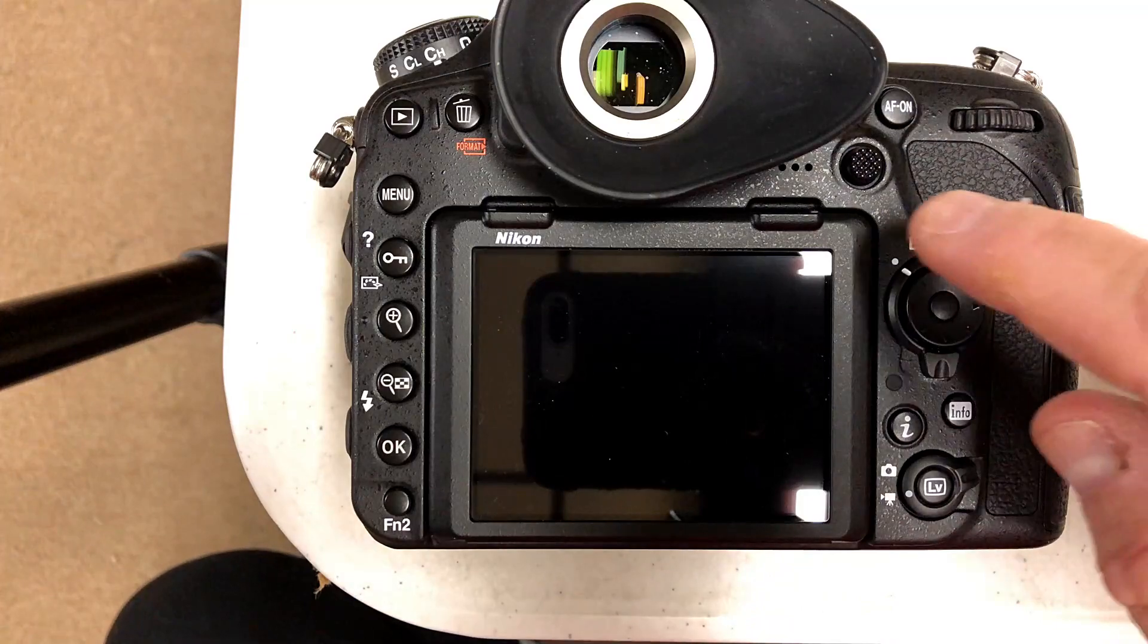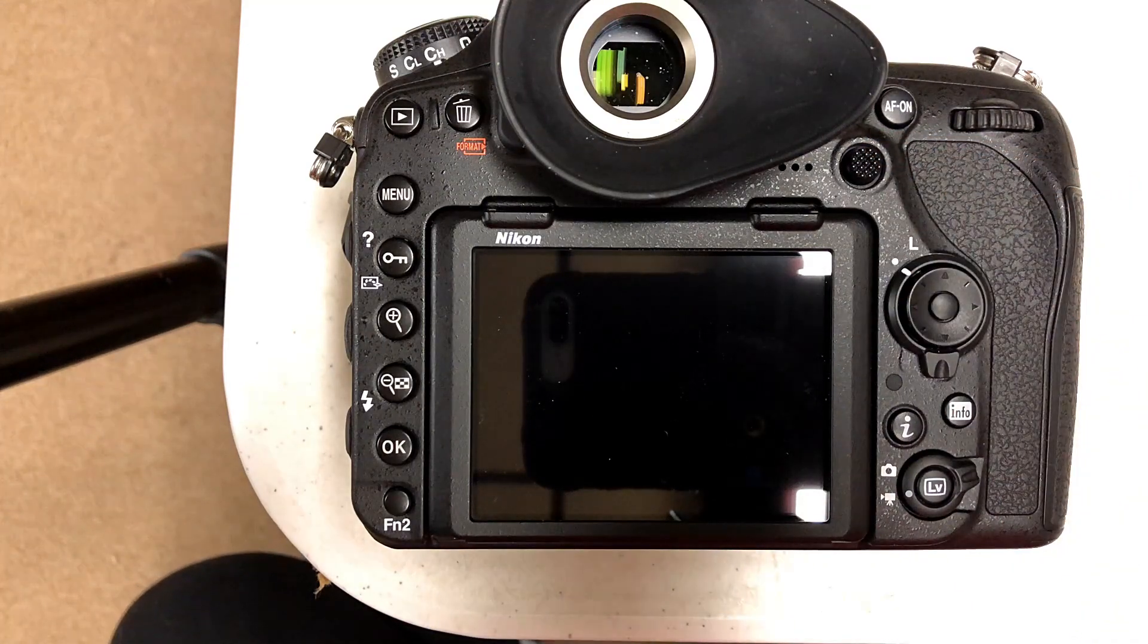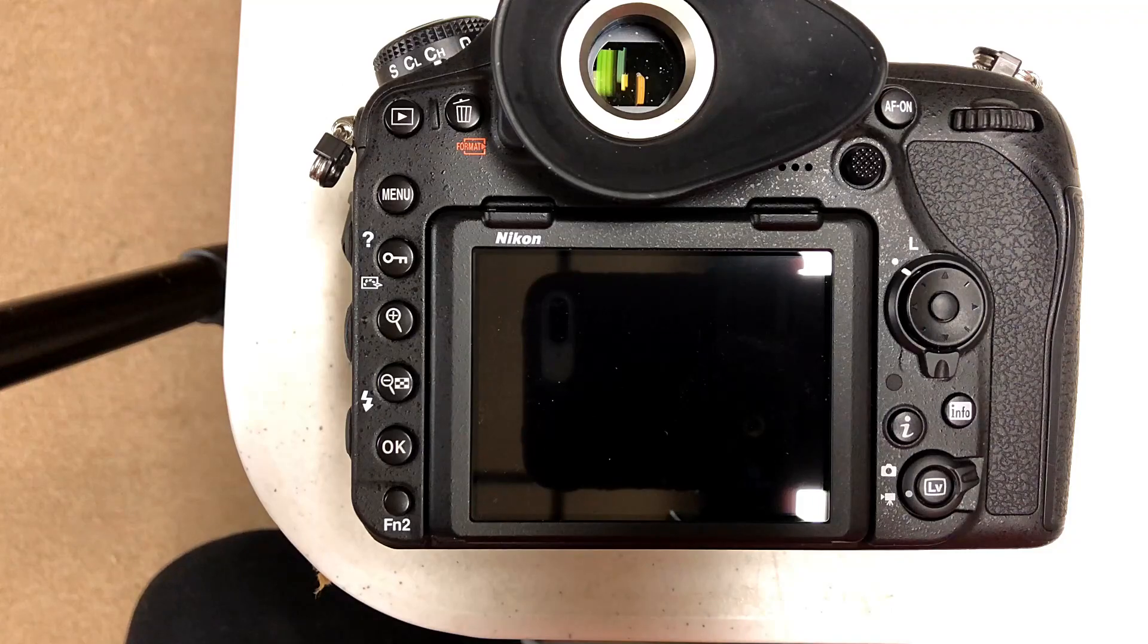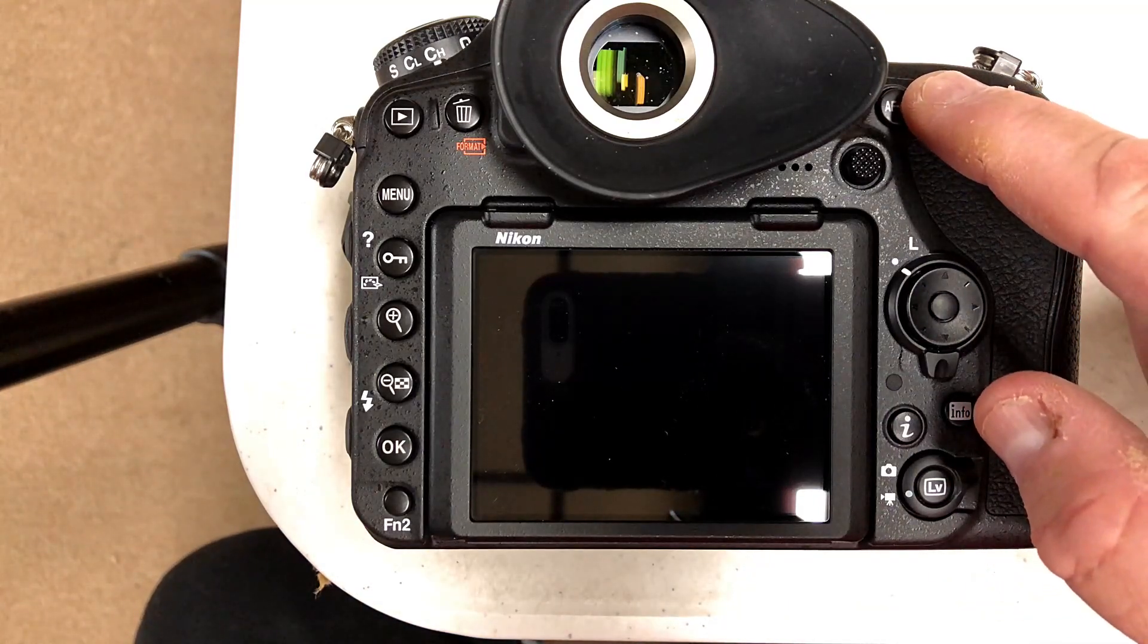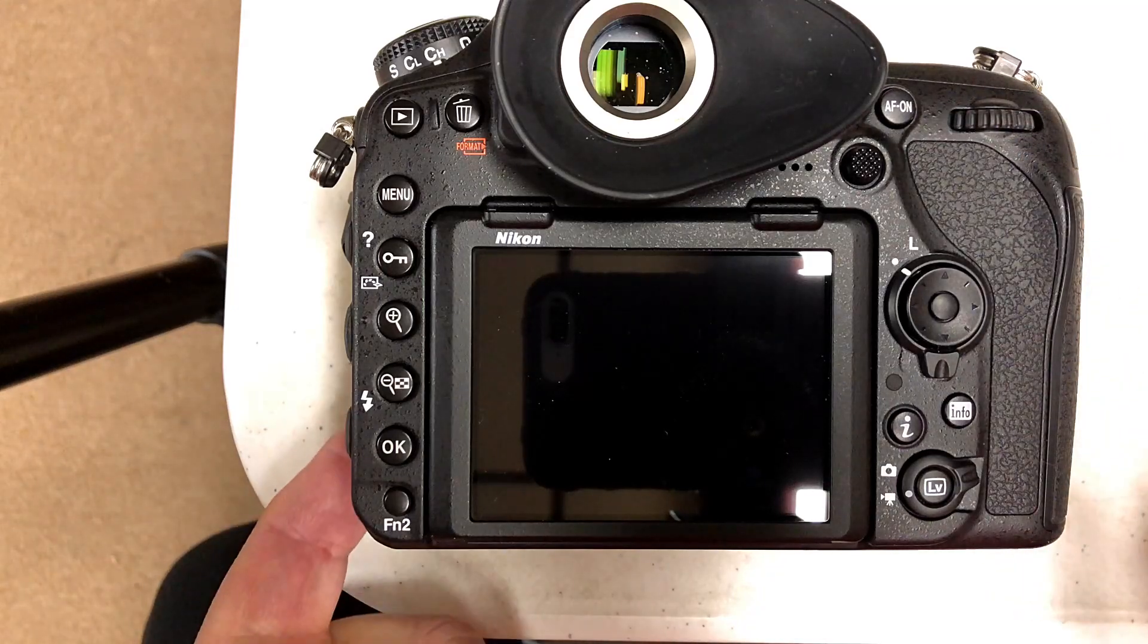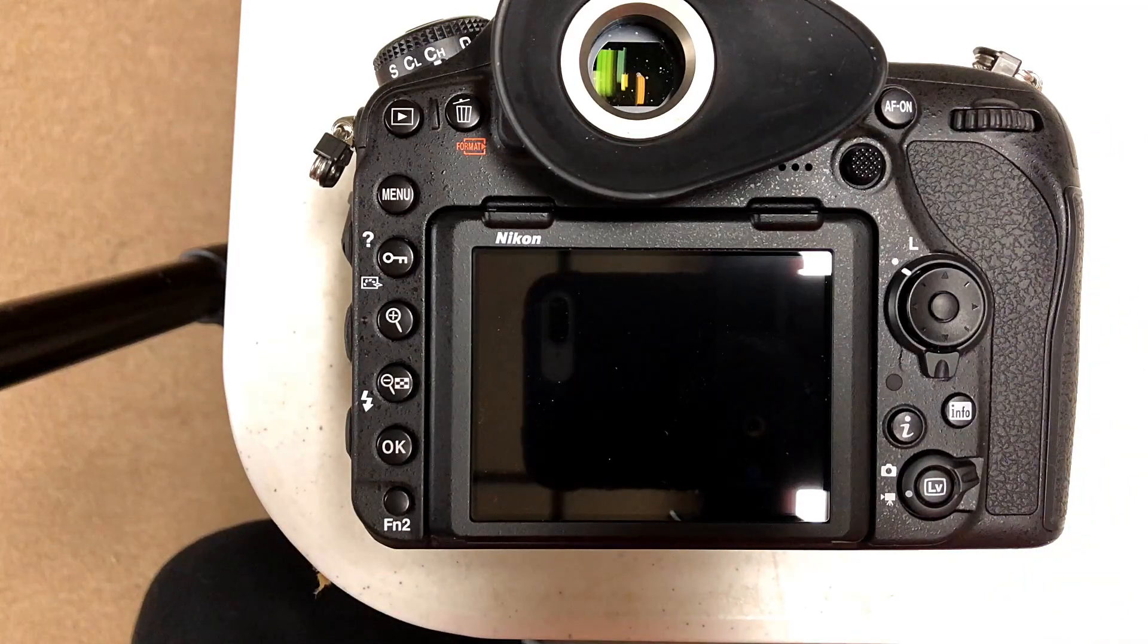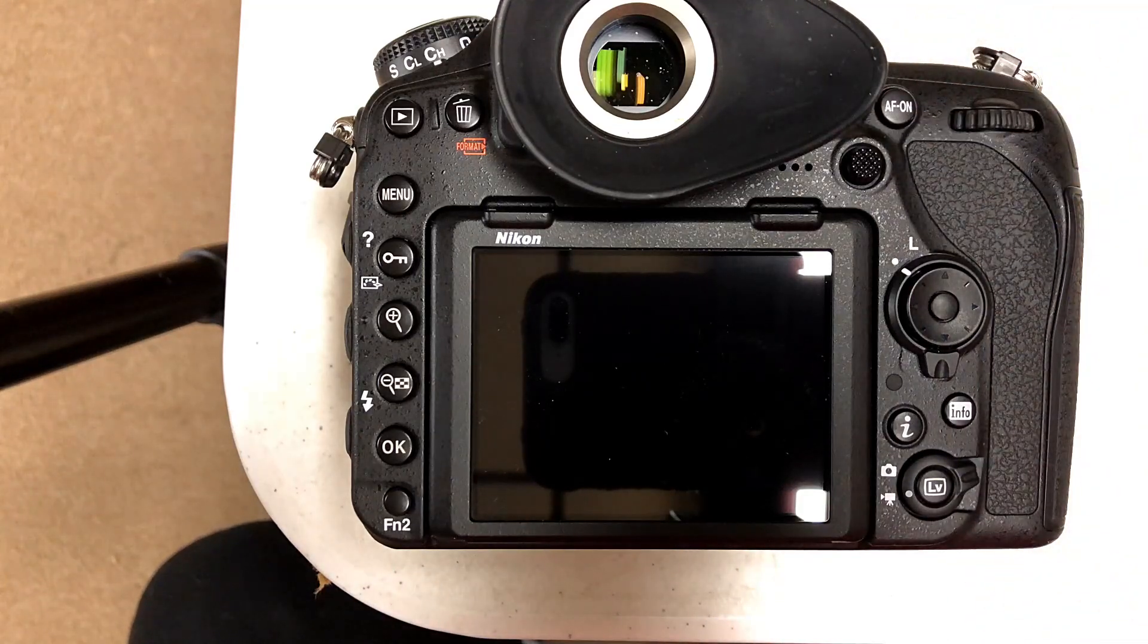You can customize the camera to make the multi-selector a second back focus button. For instance, I have my AF-on button through my normal focusing mode set to single point mode, so when I use that button to focus, I'm focusing on single point.